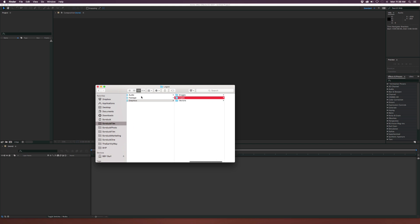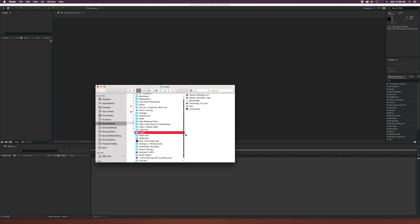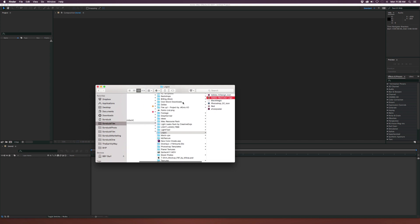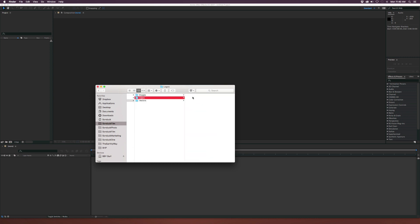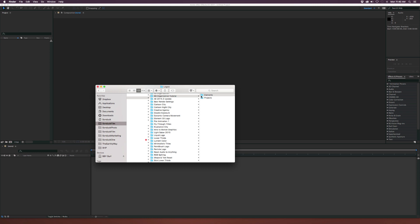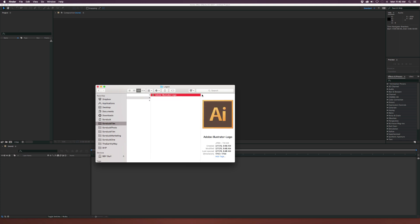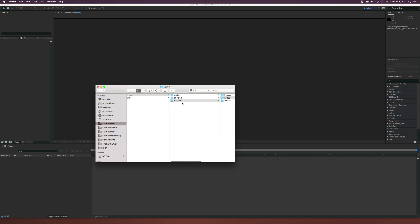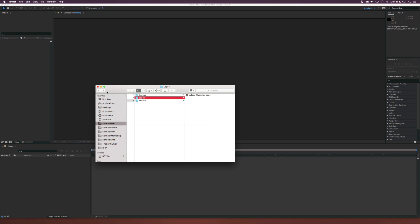You don't ever want to grab an asset straight out of your main stock library. Instead, copy it and paste it into the relevant folder in your project folder — for example, paste a logo into the Logos folder. The reason is that when you're done you might zip the entire project and archive it on a hard drive. If that logo isn't inside your zipped project folder, it will go offline when you reopen it on a different machine or if you accidentally delete the original.